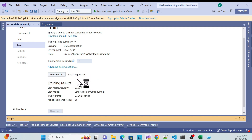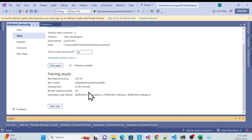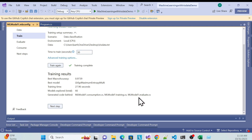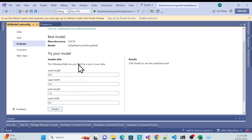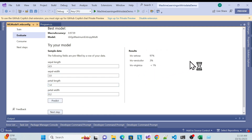Once finished, you can see it's finalizing the model and training is completed. It shows the training results and evaluates everything. Clicking Next brings you to the Evaluate section, where you can pass sample data — sepal length, sepal width, petal length, petal width — and check what the predicted output would be. Click Predict.